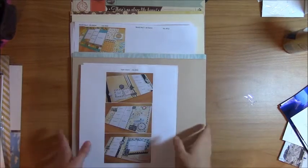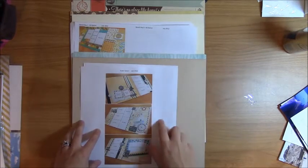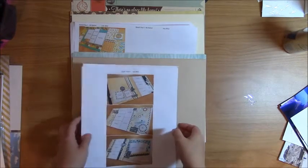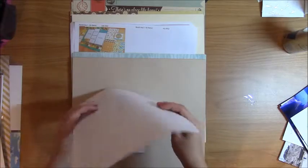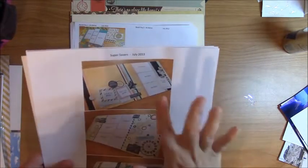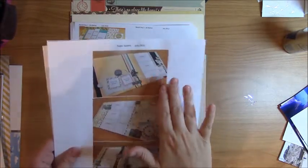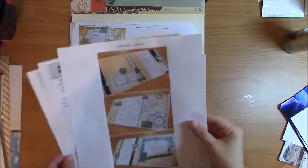Hey guys, Nicole here. I'm getting ready to start another Super Savers kit. This one happens to be the July 2013 Super Savers kit.